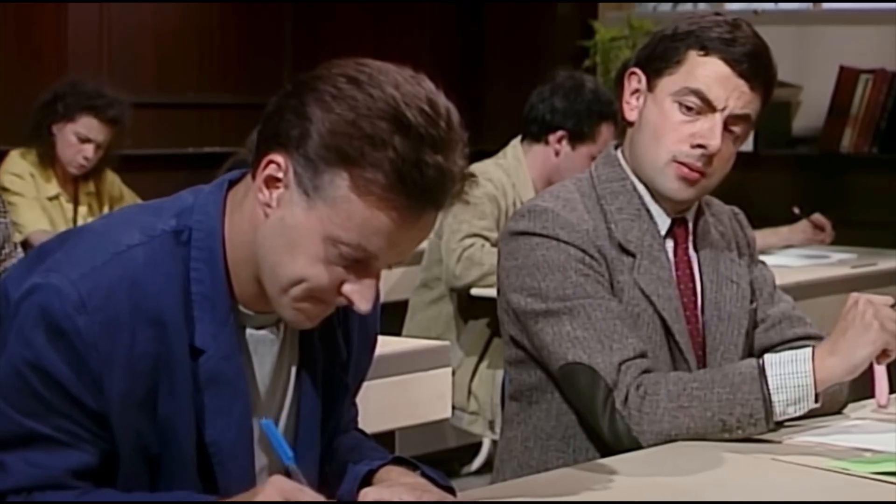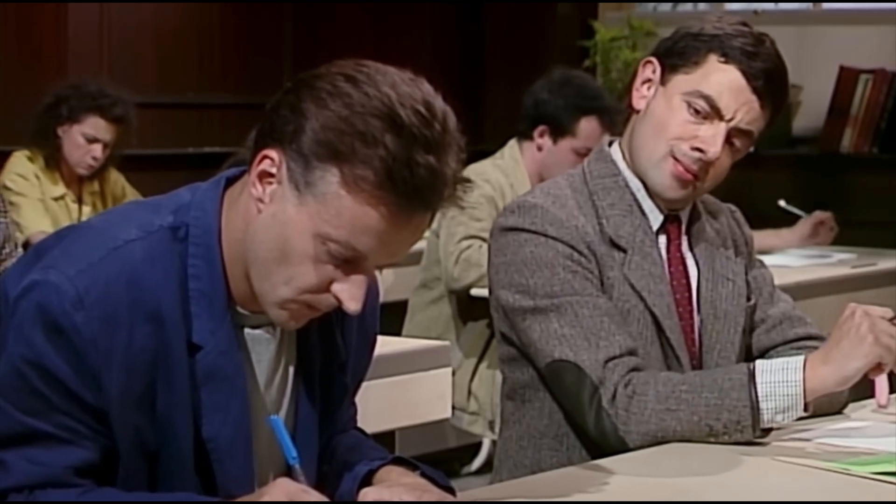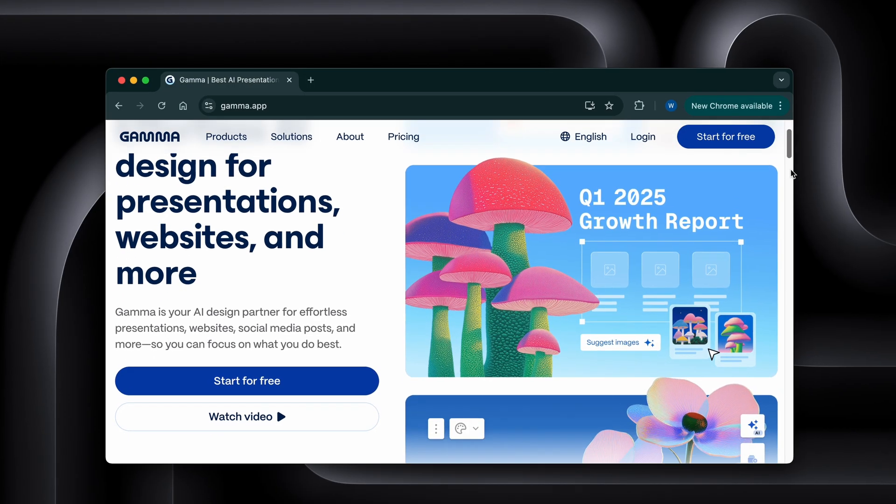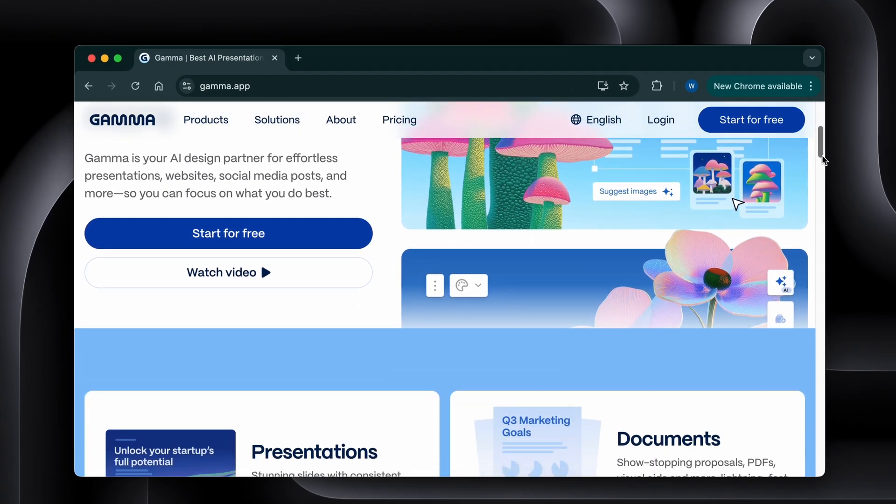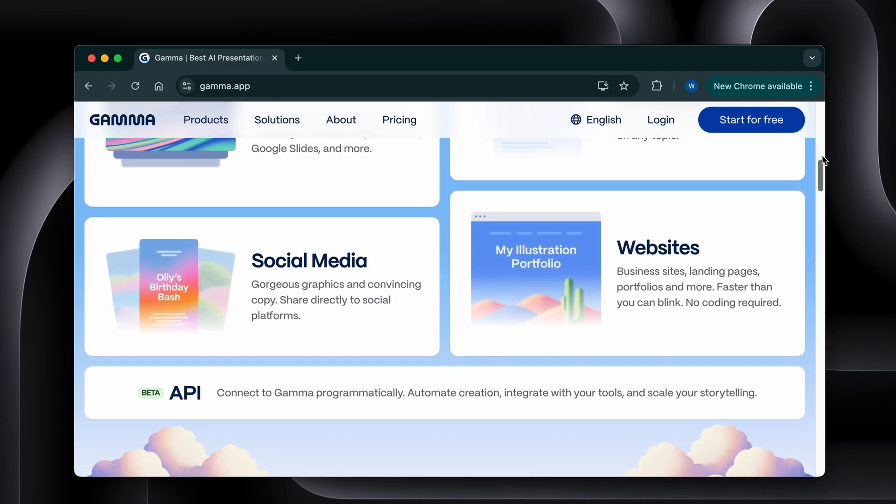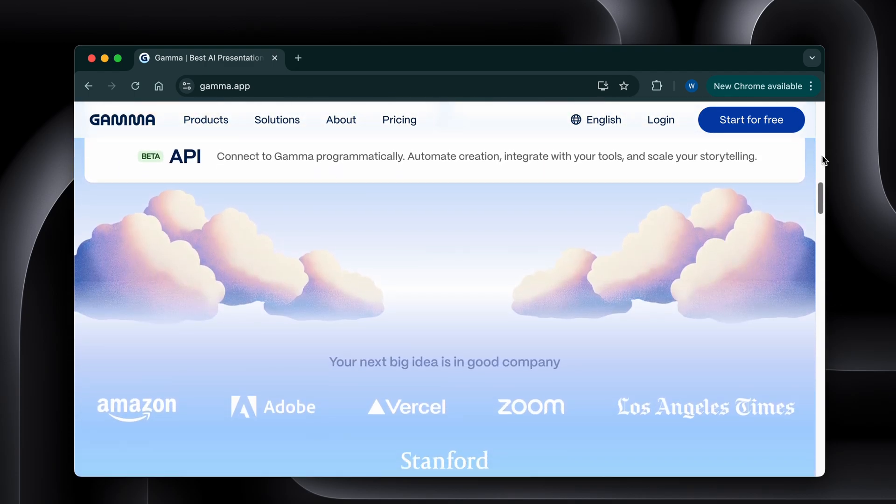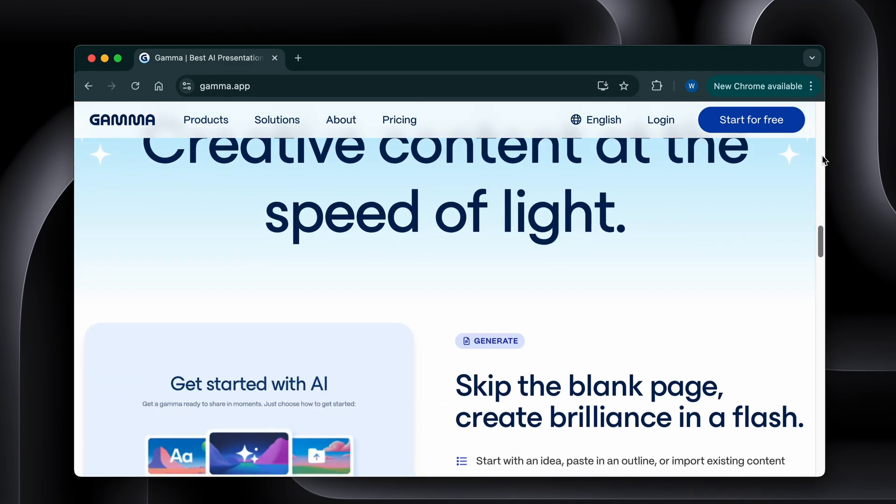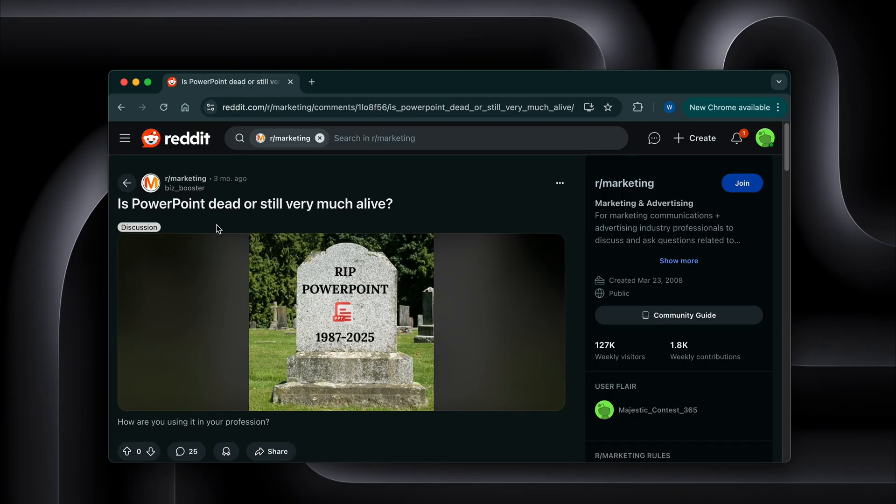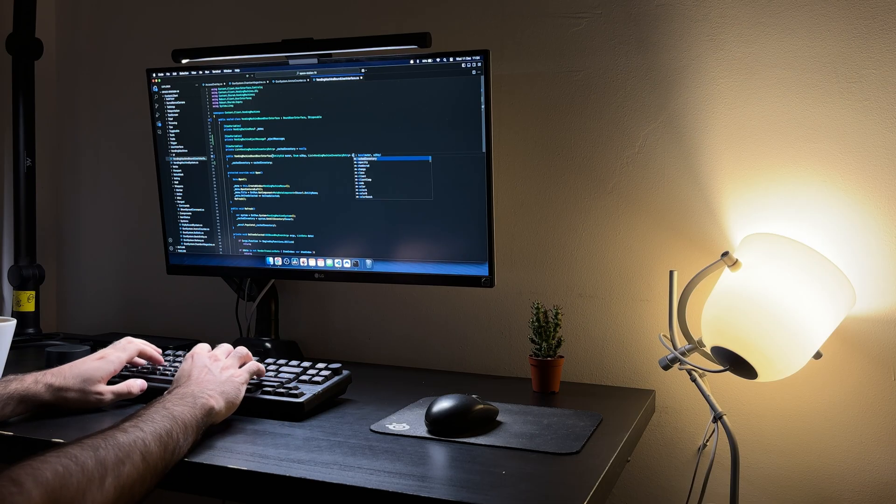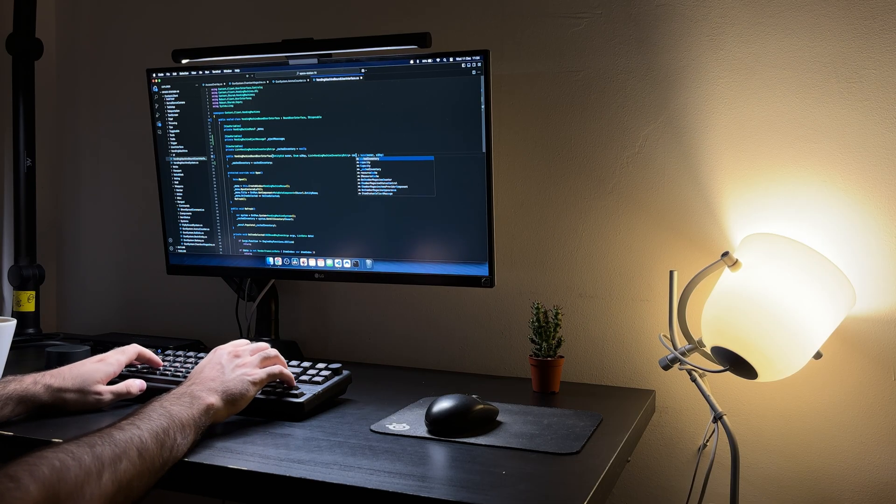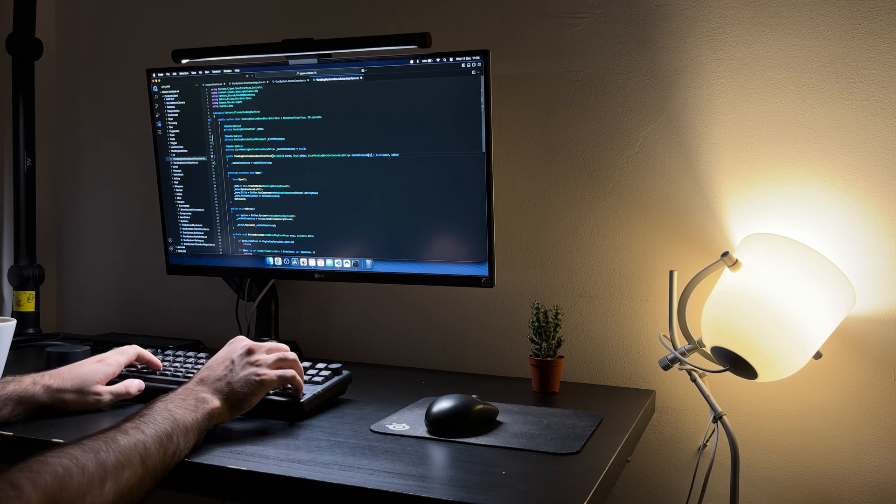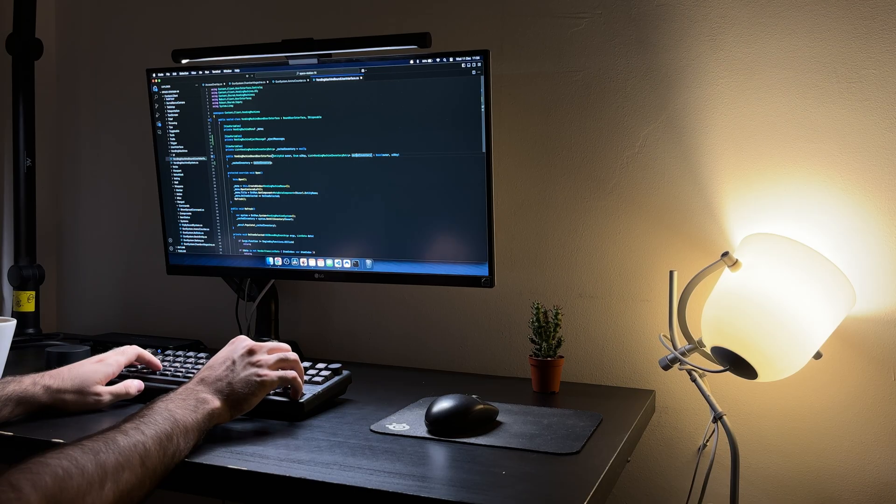I used something that honestly feels like cheating, a tool called Gamma that has AI integrated within it and makes PowerPoint feel obsolete. For real this time. I know everyone's been saying that for years, but stick with me here because this isn't just another AI makes presentations tool, this is different.